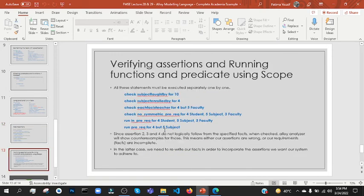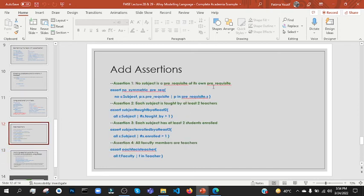The assertion is the check and run command. You can add any amount of objects. For the assertion, we have: no subject is a prerequisite of its own prerequisite. No subject is a prerequisite. Now we have no prerequisite — it should not be in its own prerequisite.